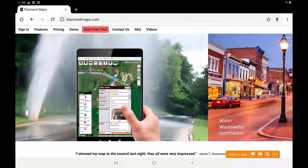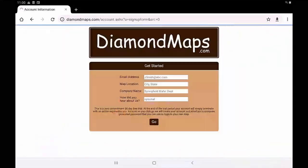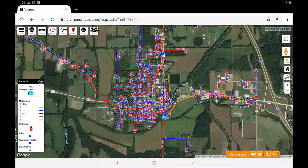First, you must have a Diamond Maps account to use the app. If you don't already have one, you can sign up for a 30-day free trial at diamondmaps.com. The offline app allows you to collect points out in the field, but you need to first use the full online version to create the layers you are going to be working with.